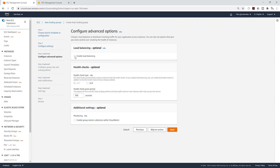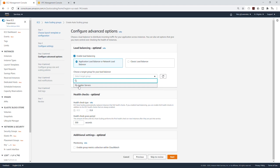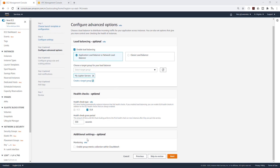For load balancer, we are going to enable load balancing because we have an application load balancer. Select Application Load Balancer, then select the drop-down and select our target group for that application load balancer. Under health check, we are going to enable health check for the application load balancer. For additional settings, we are going to enable group metrics collection within CloudWatch. Then click Next.